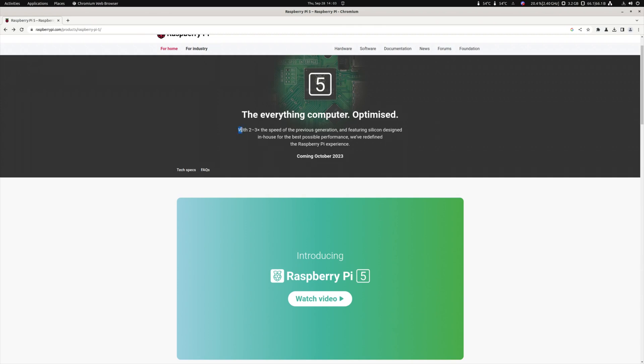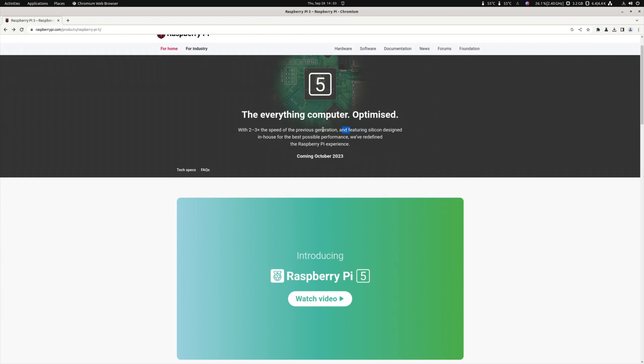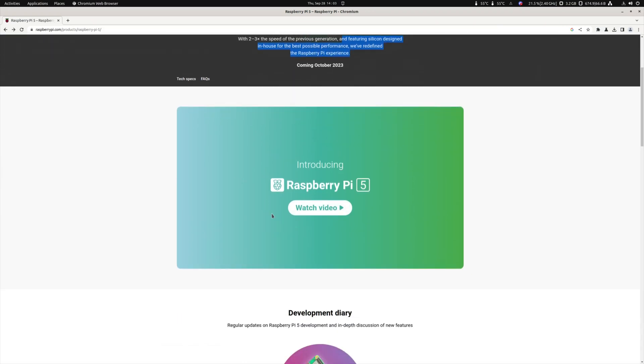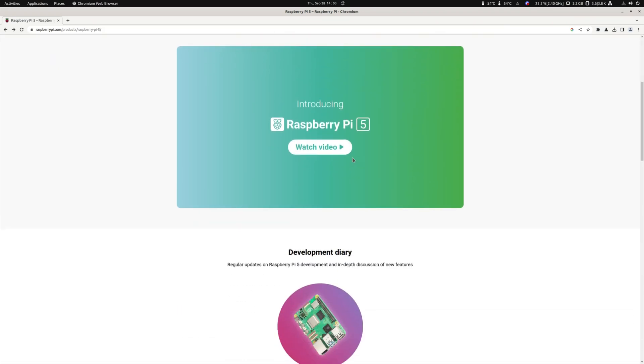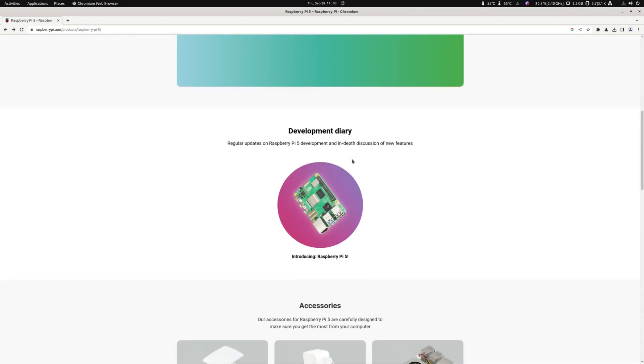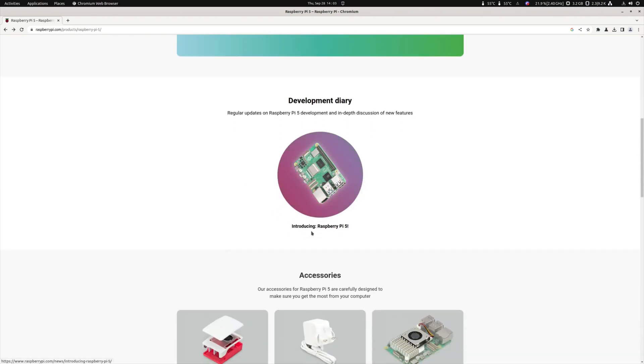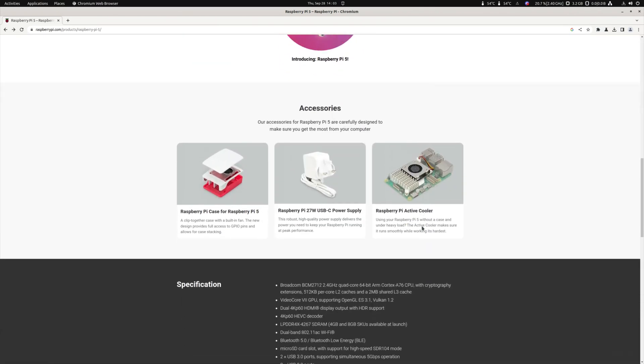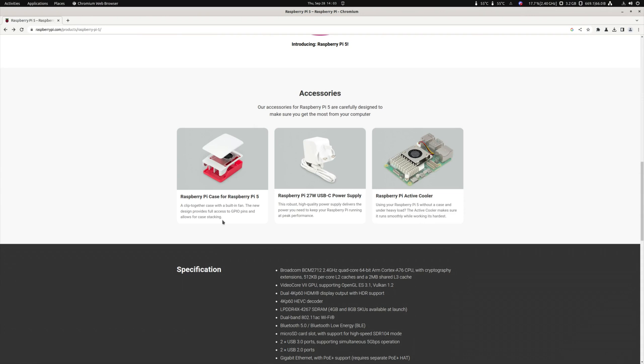So they say about 2 to 3 times the speed of the previous generation, I don't know where they get that number. And featuring silicon designed in-house for the best possible performance. So I'm not gonna watch the video, you can watch the video over here. So development day is introducing the Raspberry Pi 5.